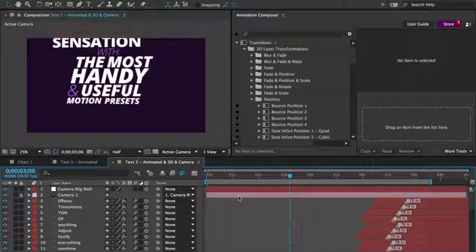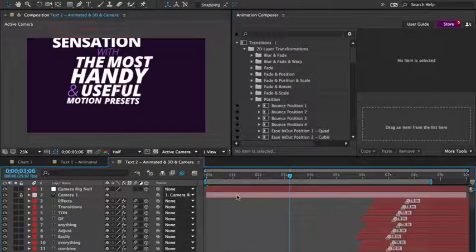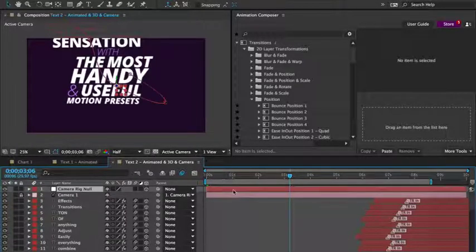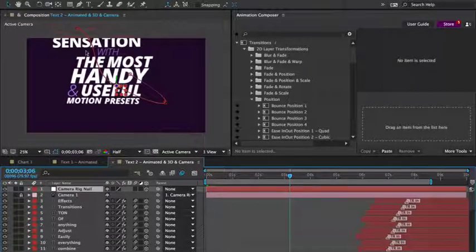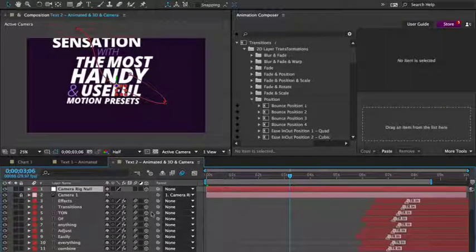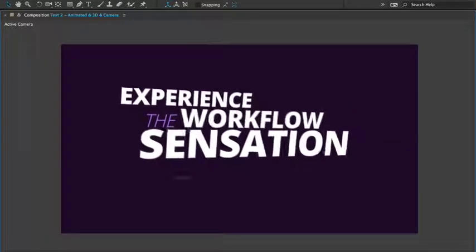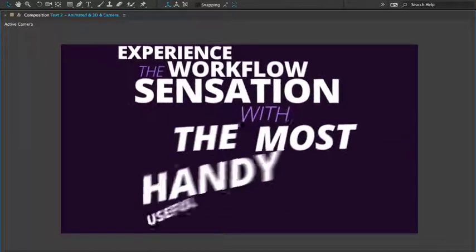Here is the same composition again. I've just added a camera, animated it using a few keyframes, made all the layers 3D with just one click, and this is the result.